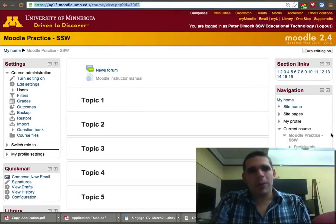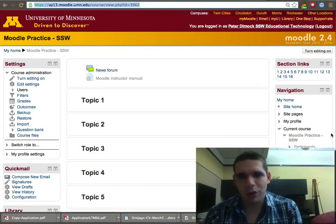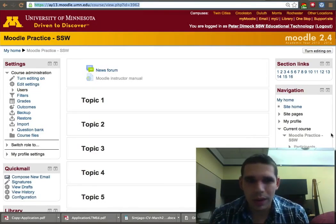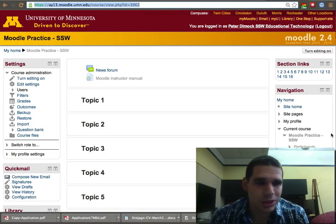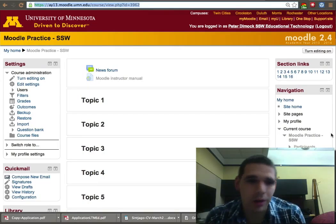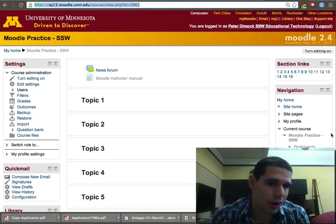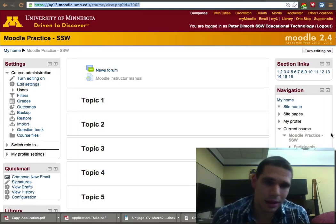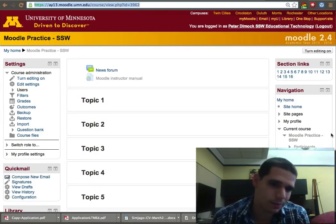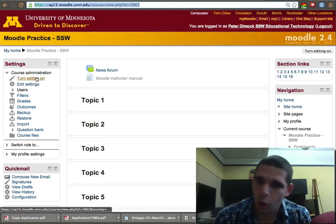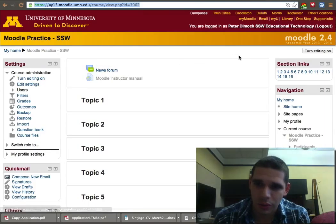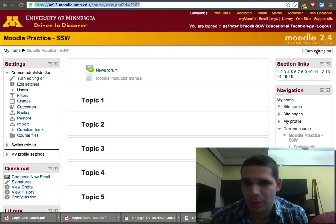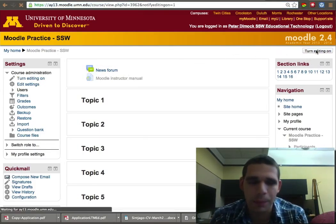We're going to overview some basic Moodle editing. We'll start with the basic part of editing, which is turning editing on. To turn on editing, you have two possibilities: you can do it in the course settings right there, or you can go to 'Turn on editing' on the other side of the screen, top right corner. I usually click it there.